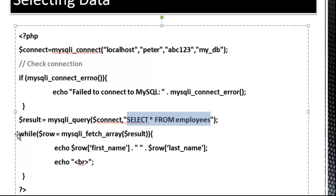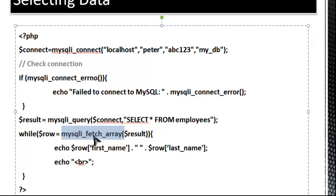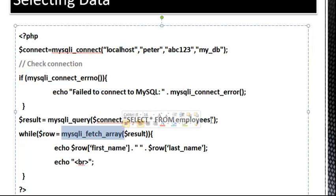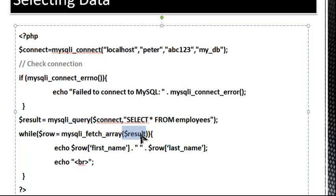And the loop is going to be a while loop. And we're going to use a variable called row, which is equal to mysqli_fetch_array. So this is going to fetch an array of the results of this query, and we put the result as a parameter.